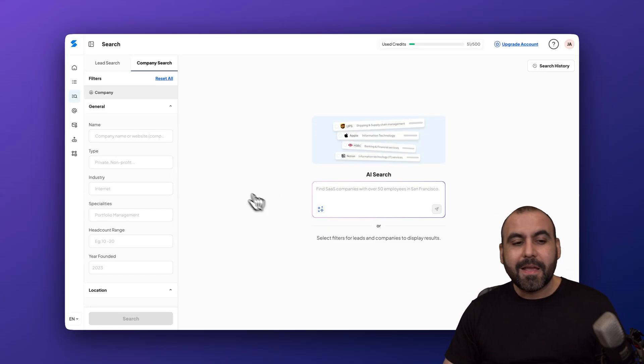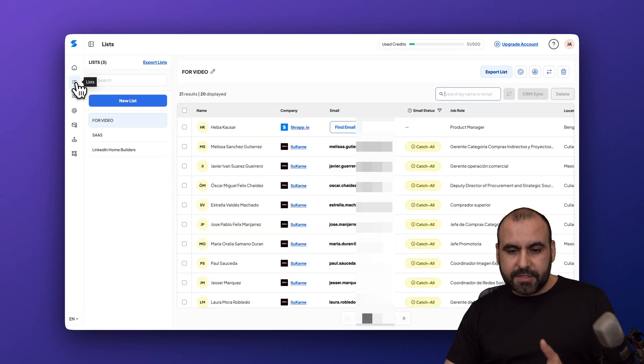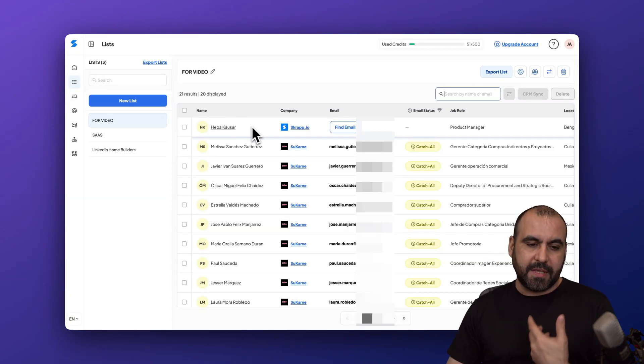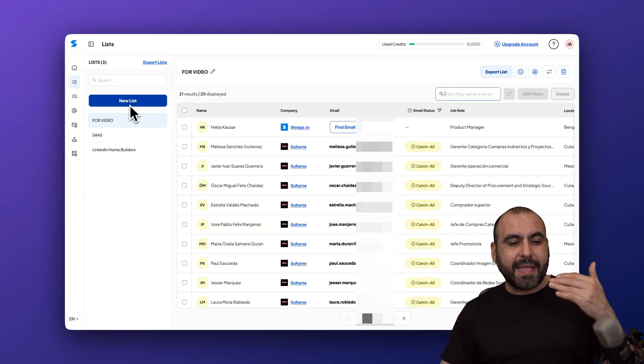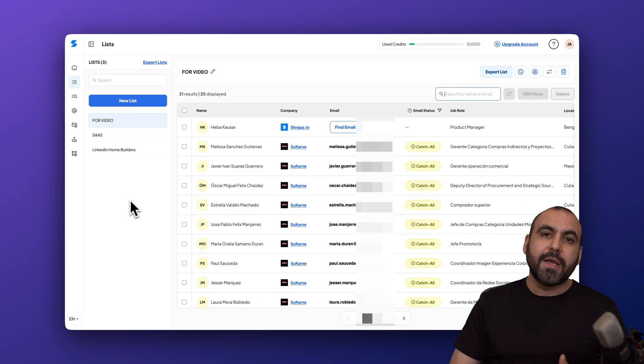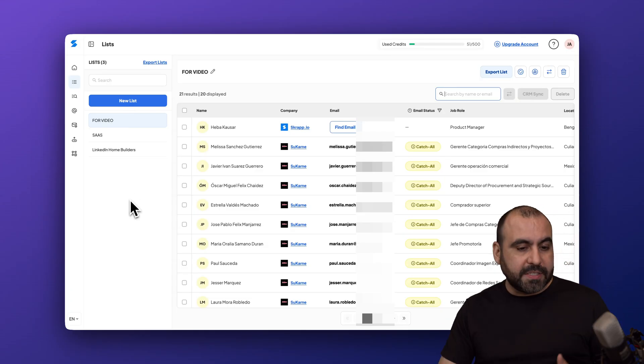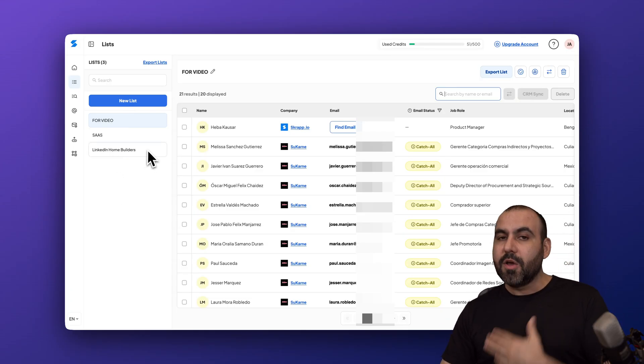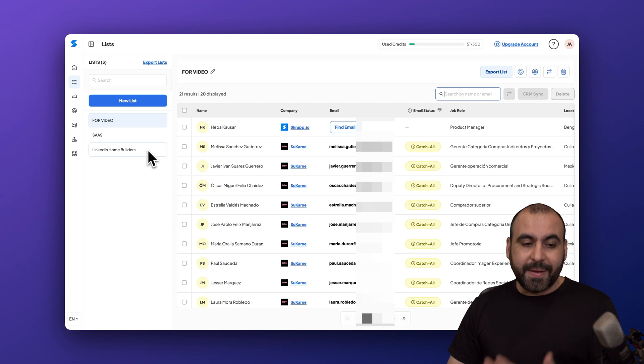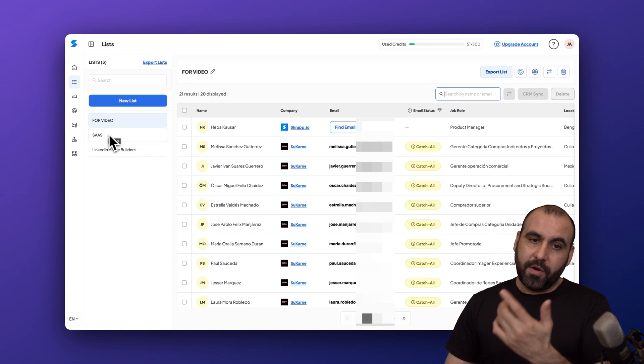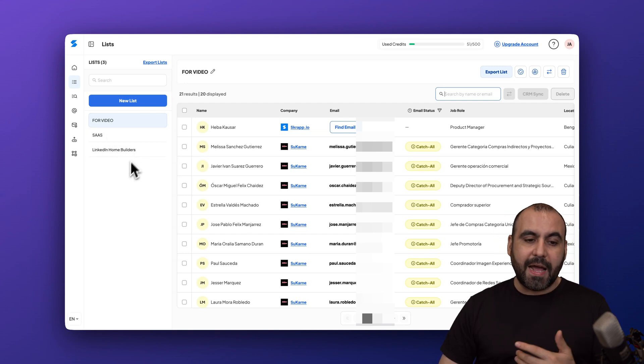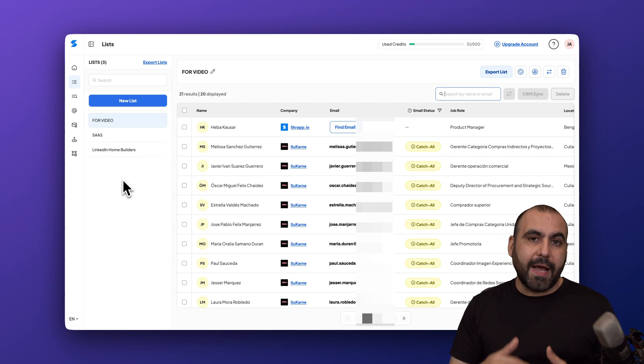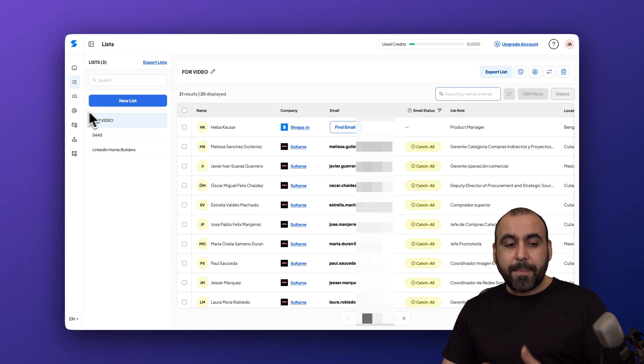Next I want to show you is the lists. You already saw one of the lists available here where I enriched the email, but I can create lists right here to separate the type of leads that I'm finding. For example, I've been finding home builders which is something that I'm going to need for my business for sales, companies for the videos. I just have lists to organize my leads that I'm grabbing.